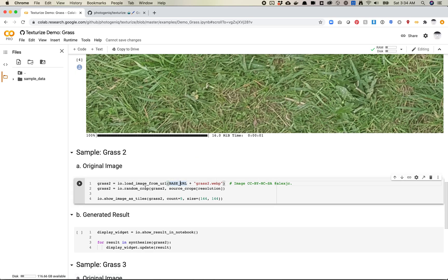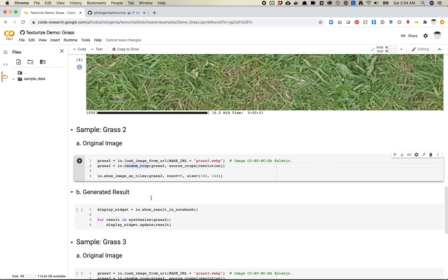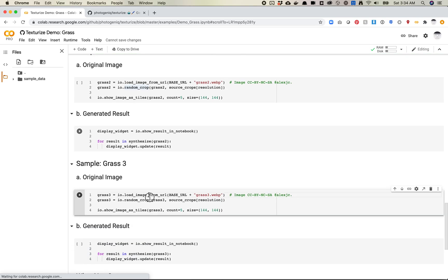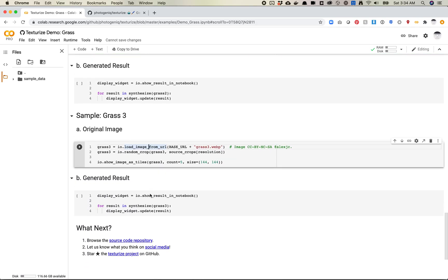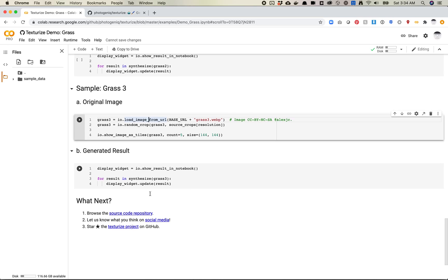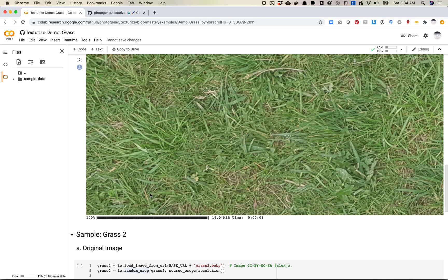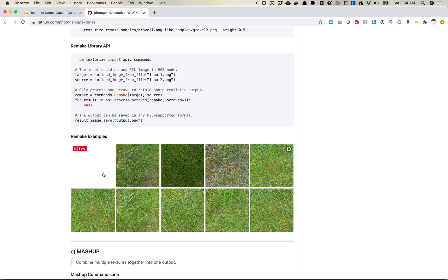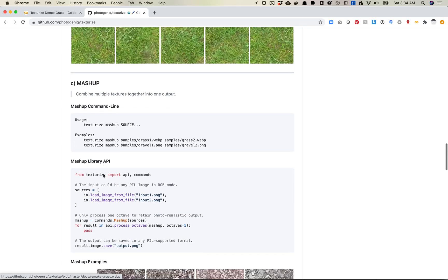So there's now grass two and grass three. So these are just using different images. So I probably don't really want to mess with this too much. But this was pretty helpful. Just got to see how it works.